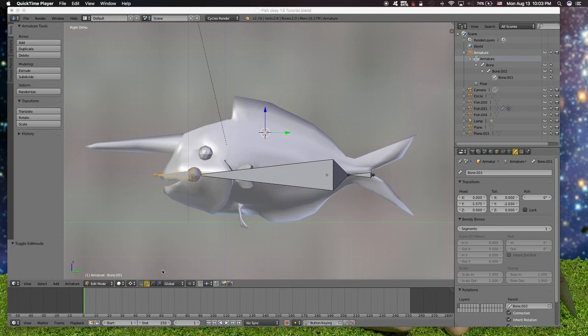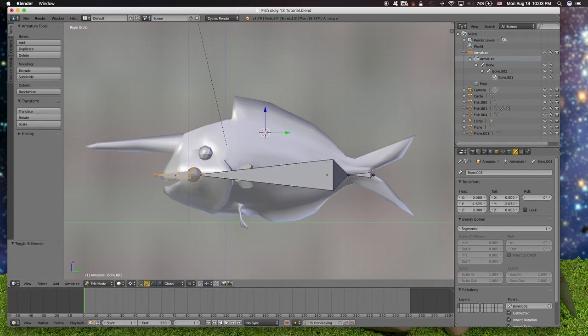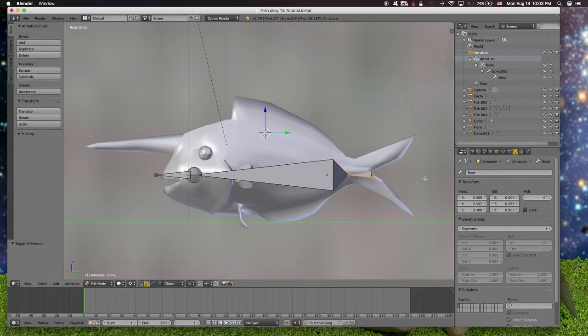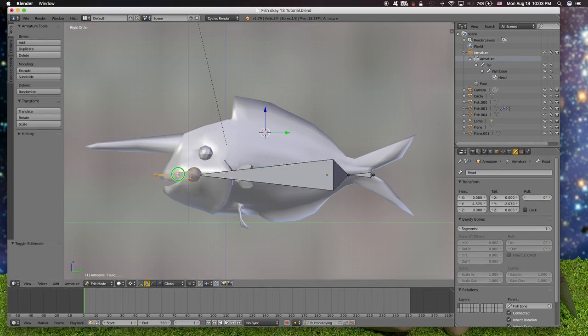Now we are naming the bones. This will be the head. This is the tail. This is the fish. And then we select this one.